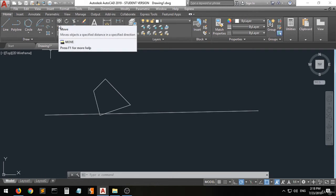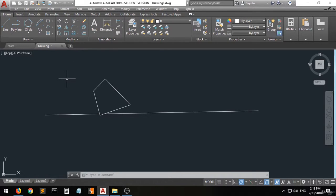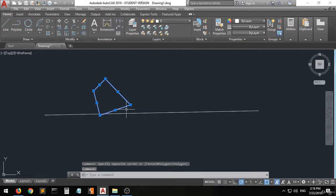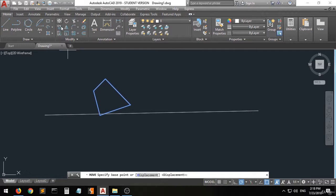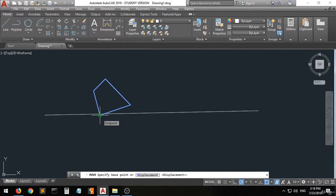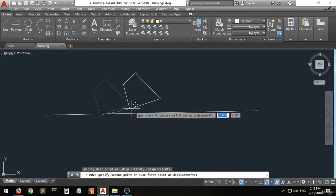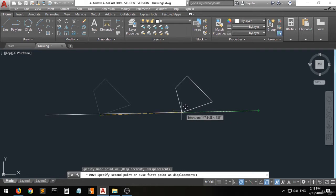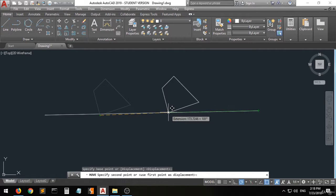If you want to move, you have two ways of doing this. The first way: you can do the selection first, select all the shapes, and then click on the move command, specify the point that you want to move from, and as you can see, you can move it from anywhere.